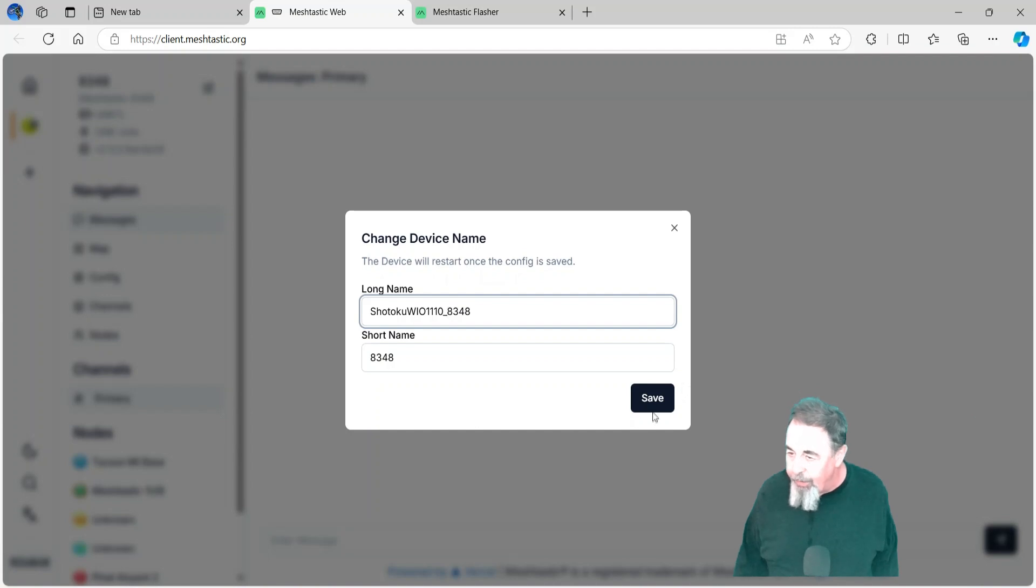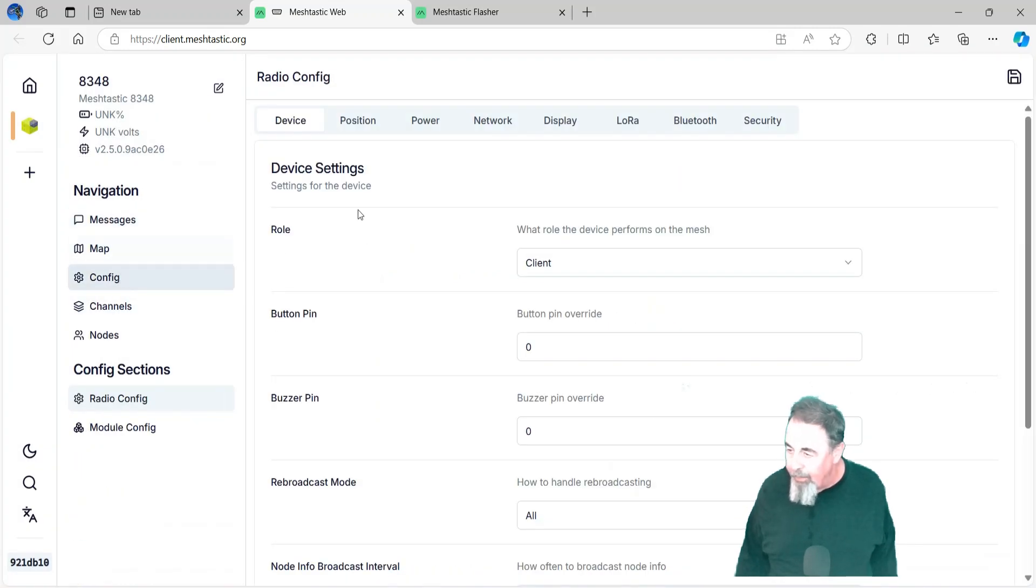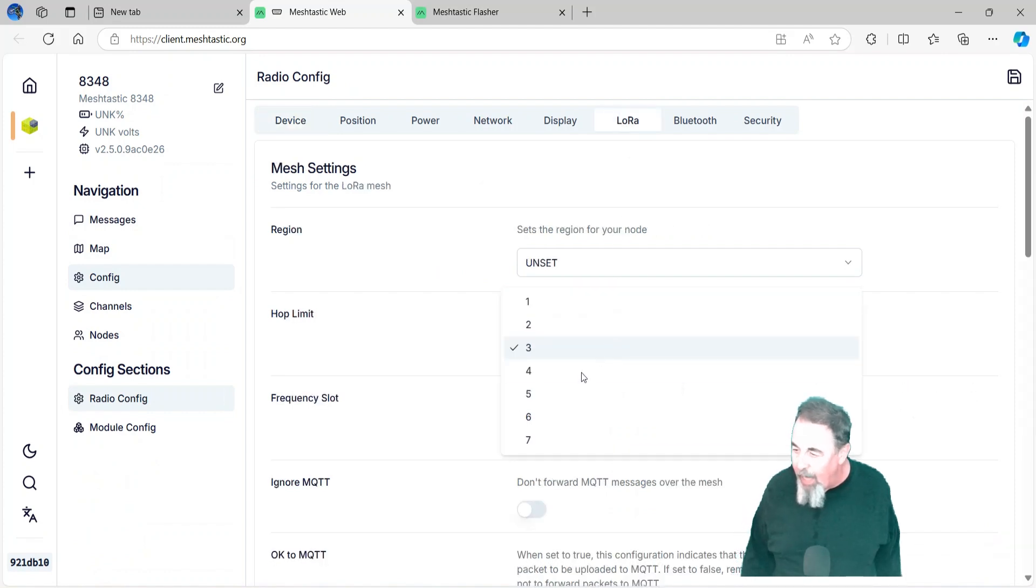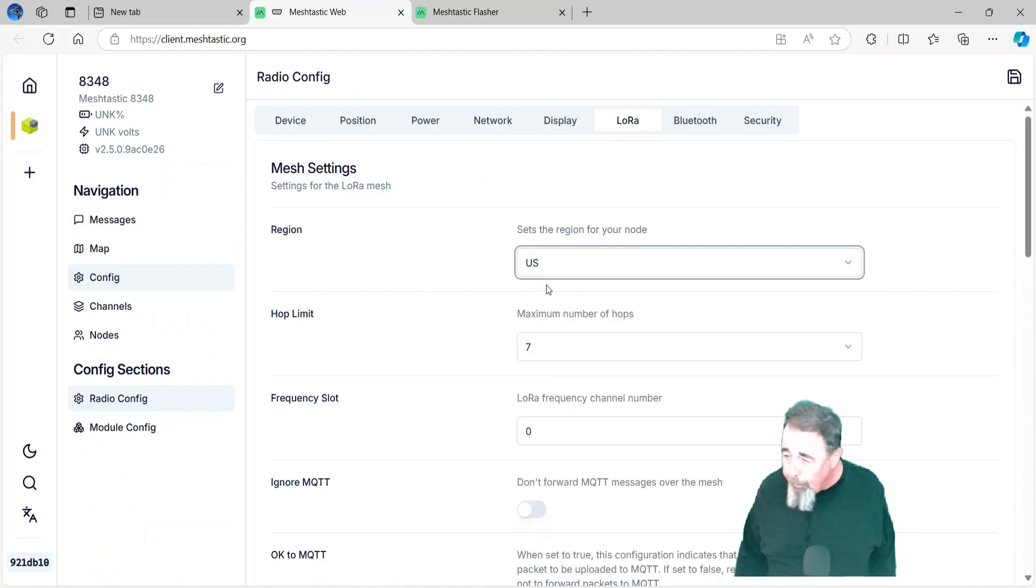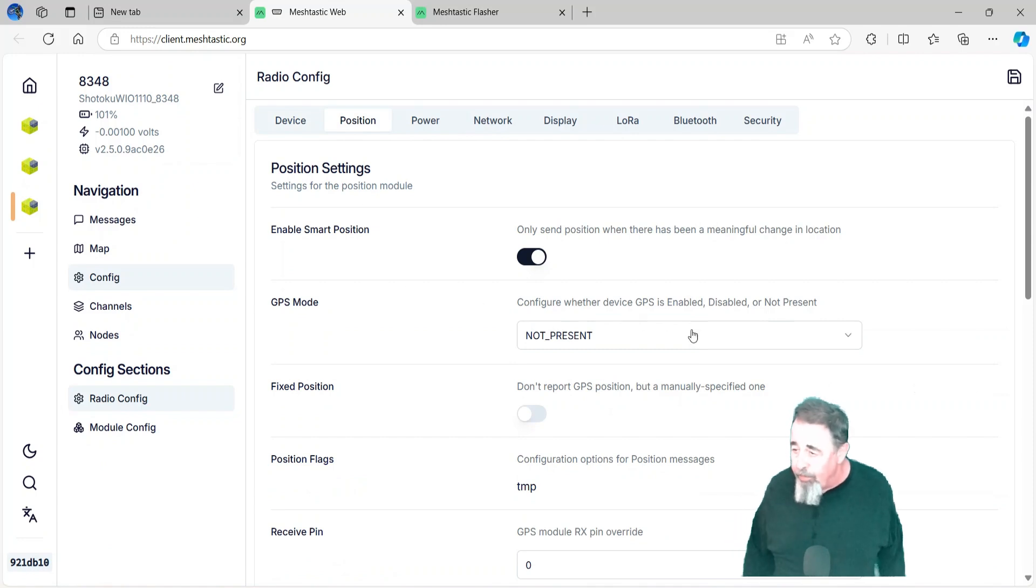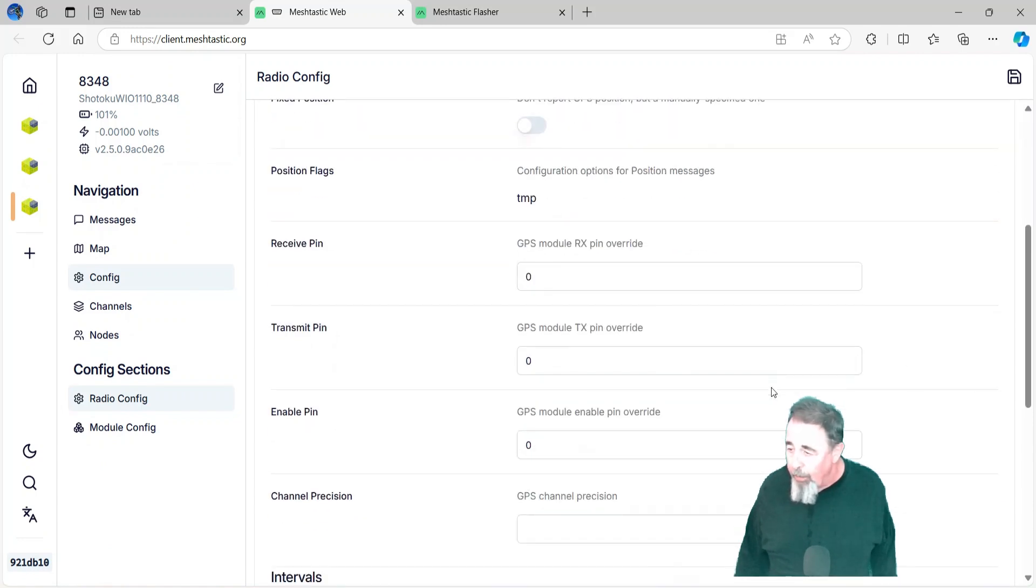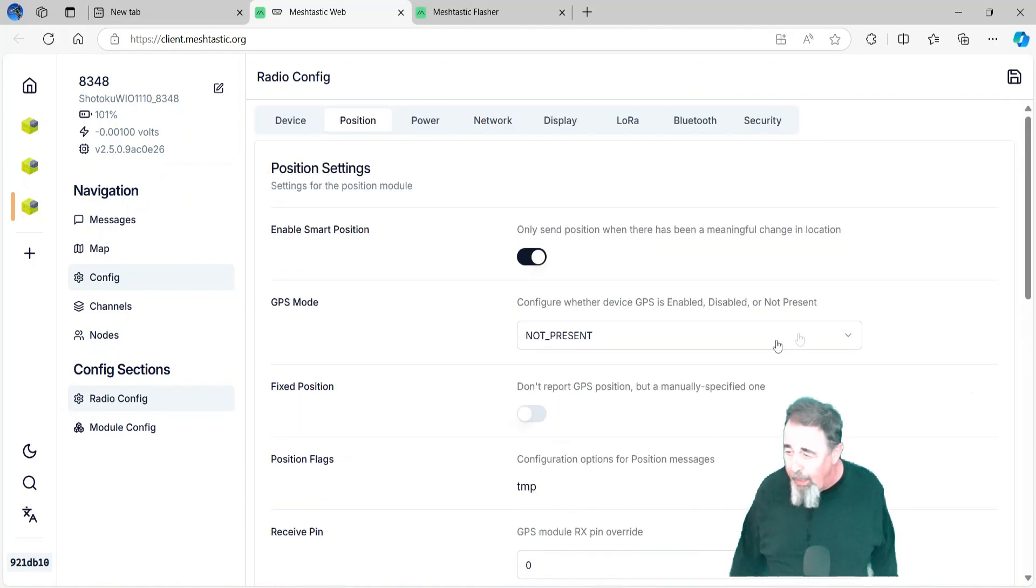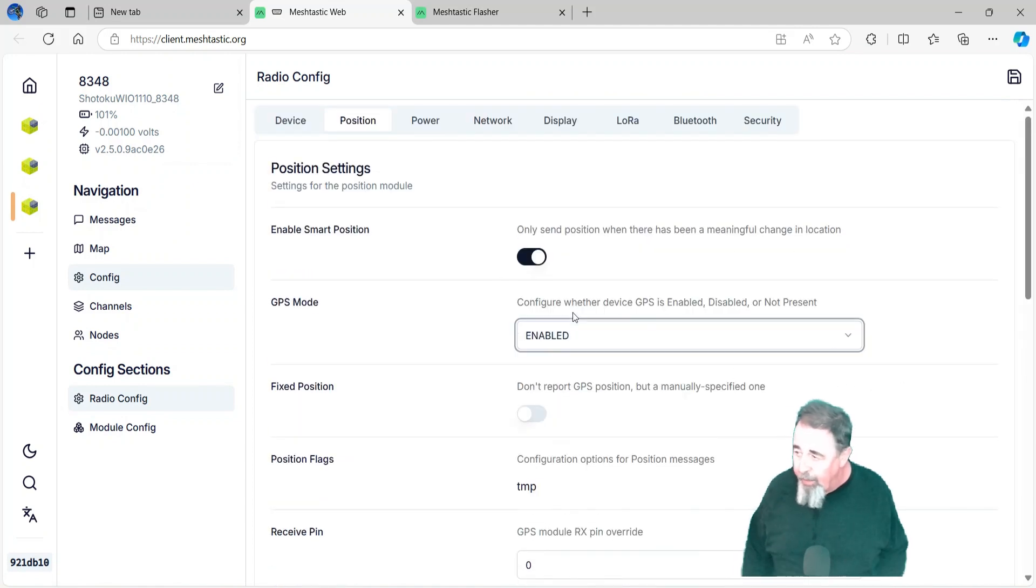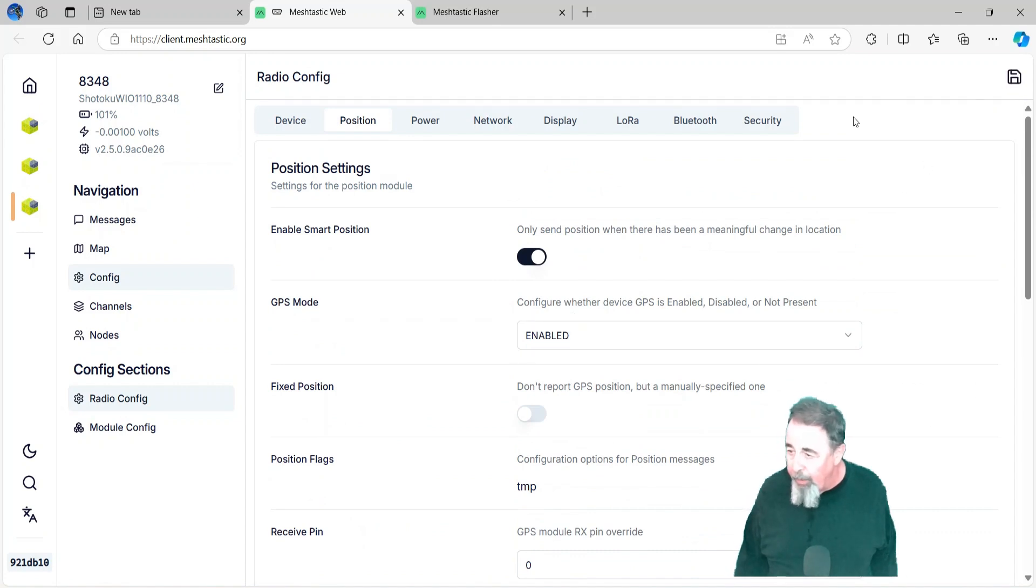Now, of course, the first thing we need to do is set the region under LoRa. We also, here in Tucson, we have a hop count of 7 right now. Channel utilization is usually under 30%, so it's not a problem. Also, I found that I had to go into position and enable GPS mode. I didn't change any of the other settings. I just set it to enable because when I first turned it on, it said no GPS.